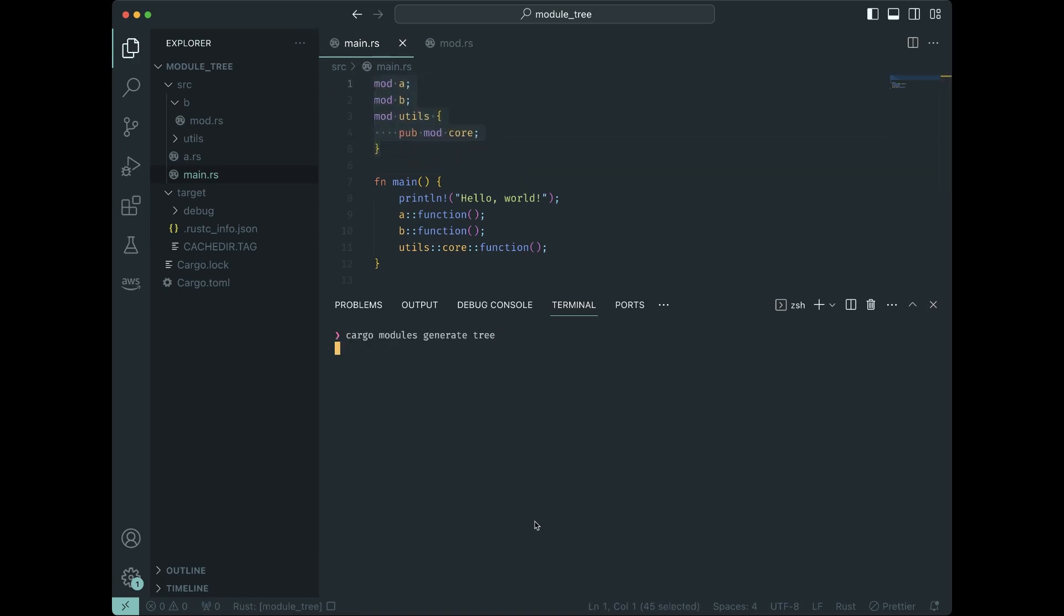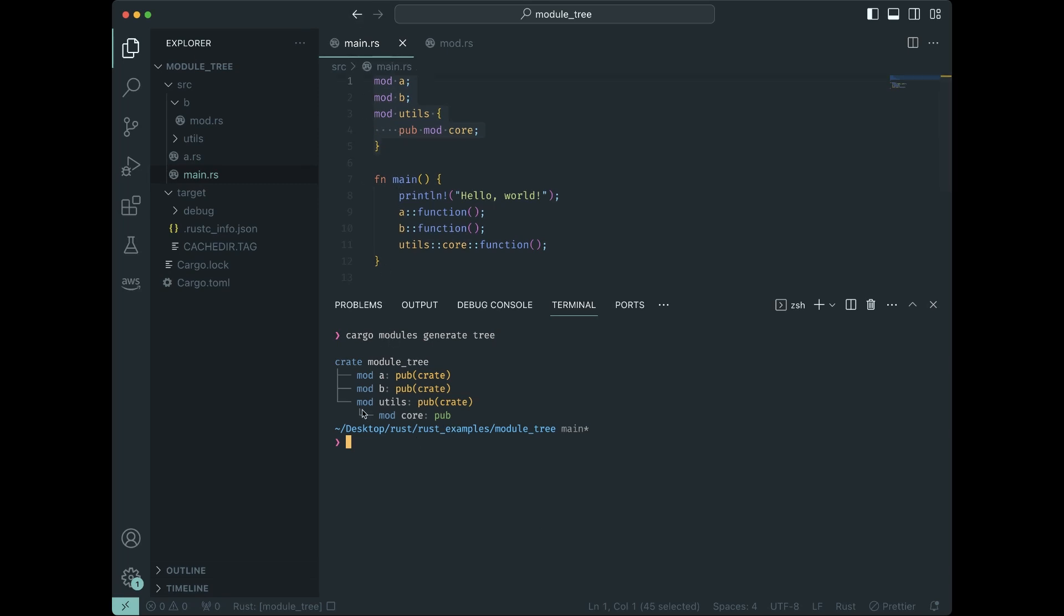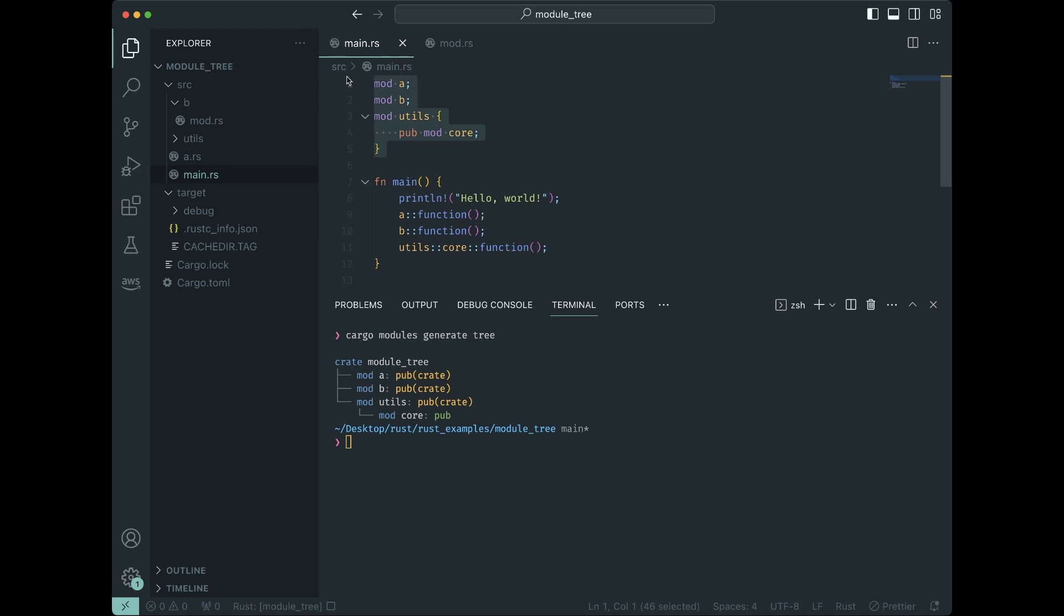When we have these mod statements, you get this tree here. Now, what is in your file tree determines how you get at it and how you import stuff into your code or how you use different parts of different modules in your code.